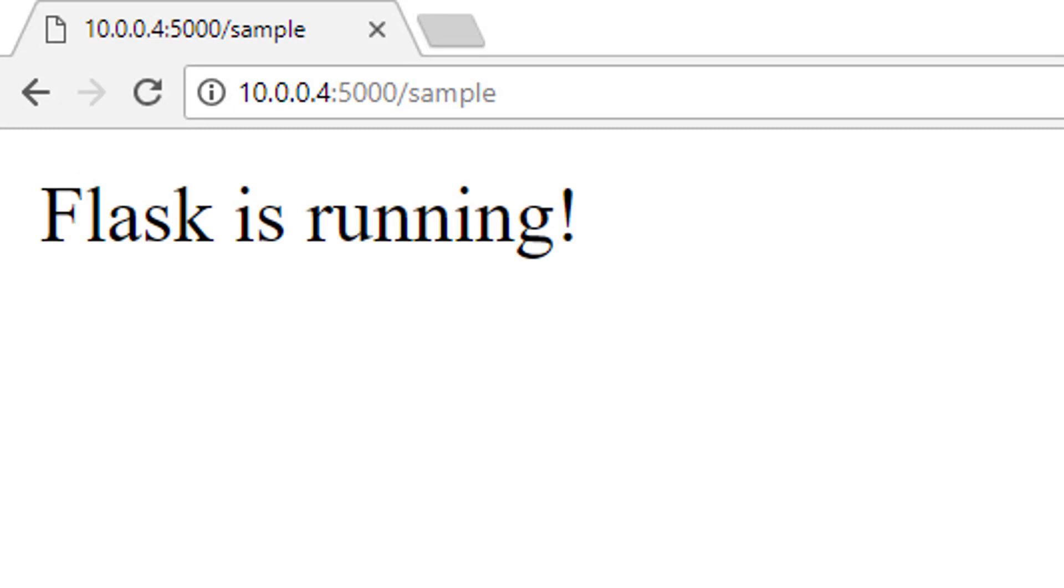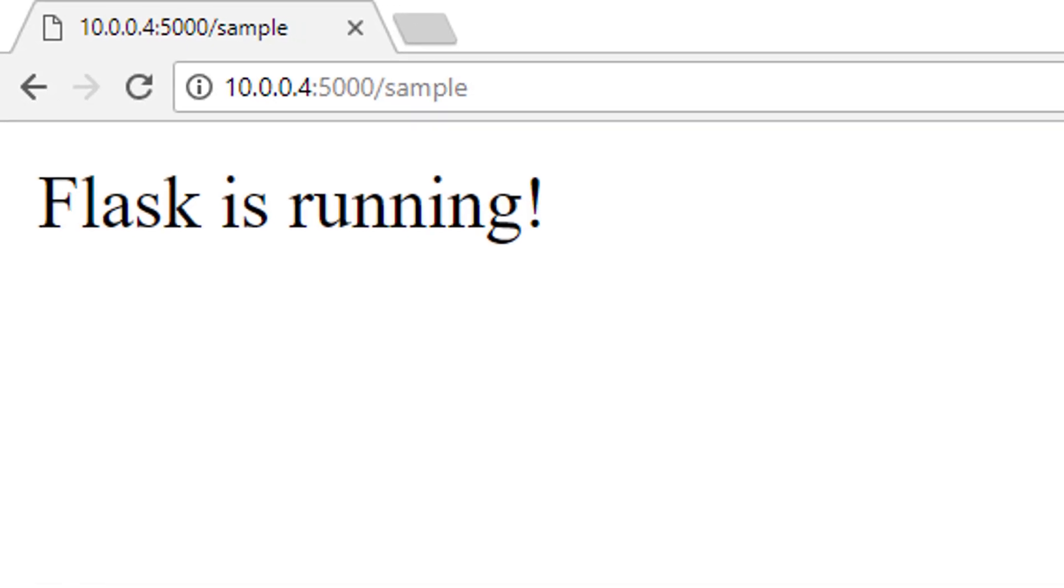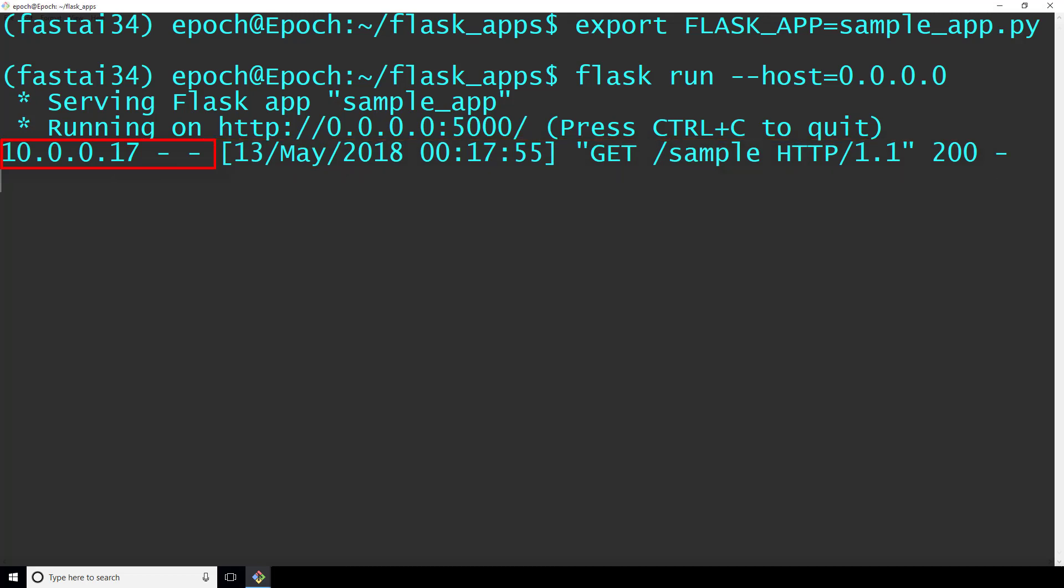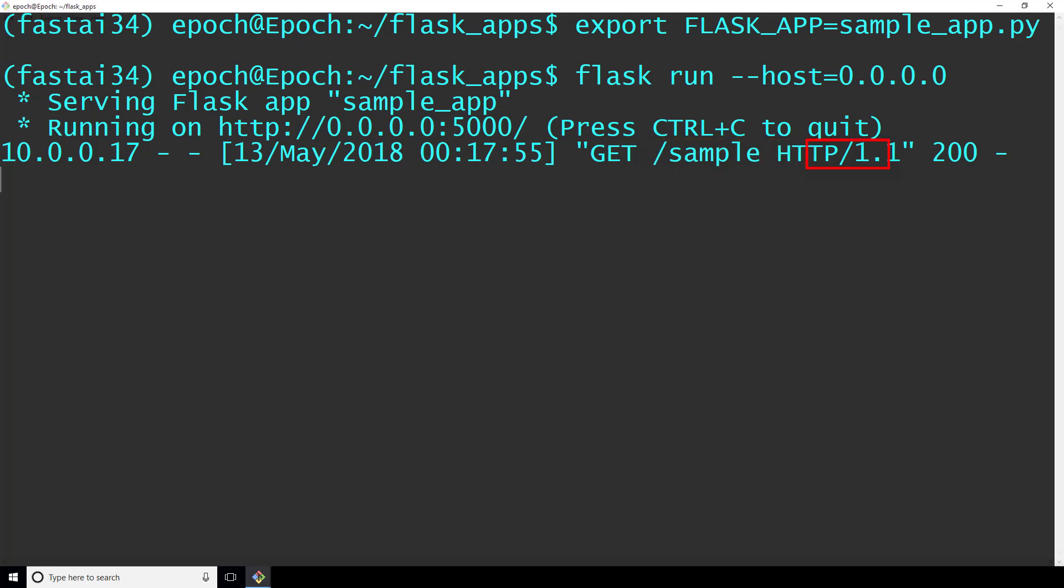Let's hit enter, and we get what we expect, a message that says flask is running. Also, we can head back to our terminal where we started flask, and we can see some logging information for the request that came through. We can see which IP address browsed to the web service, what day and time it happened, what kind of request it was, in this case a get request, which endpoint we can see sample here, and the http response code.